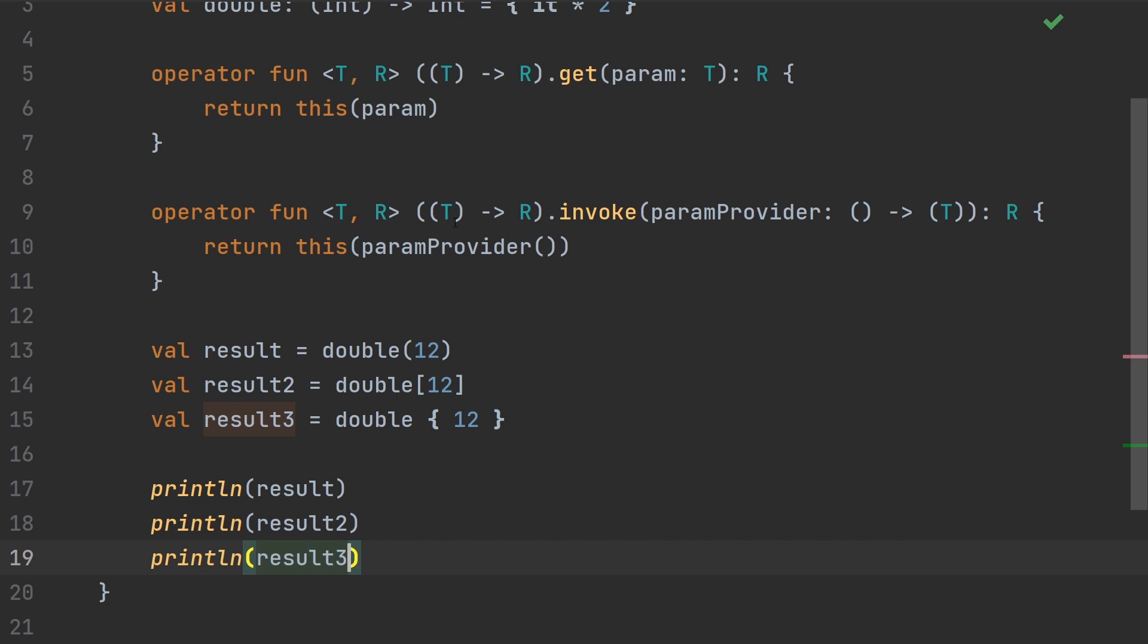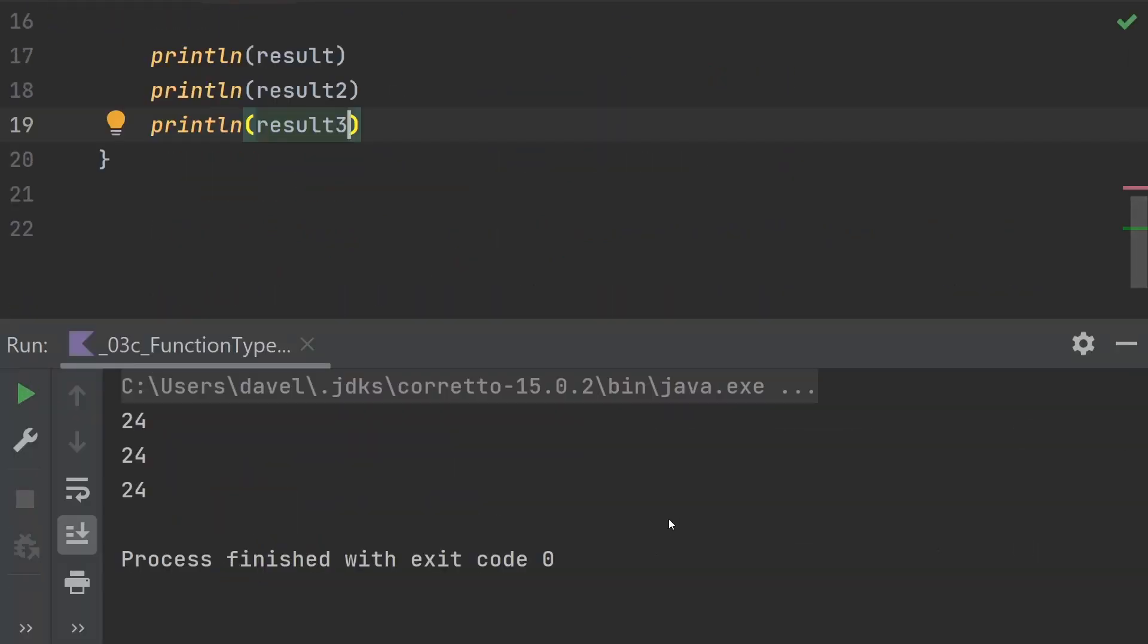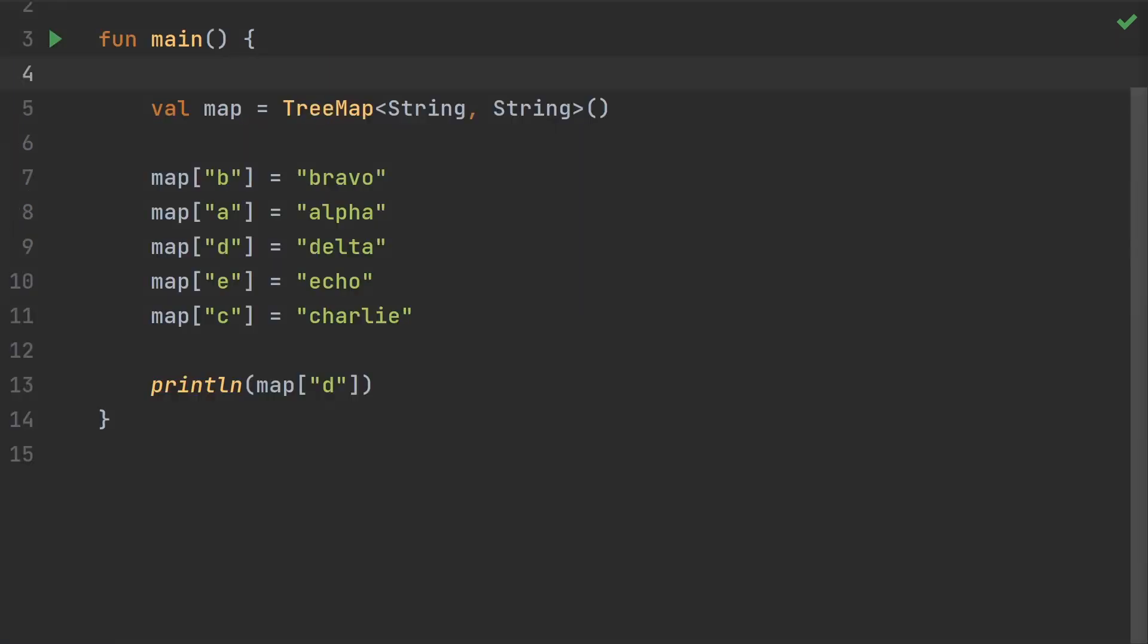I hope you won't actually do this in real projects, of course. But I think it's a great way to gain an understanding of how these things work. Before we move on, I'd like to point out that you can also use a get extension function to augment a type that already allows an indexed access operator.